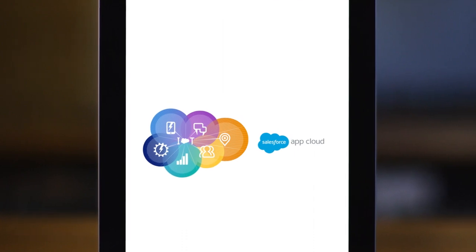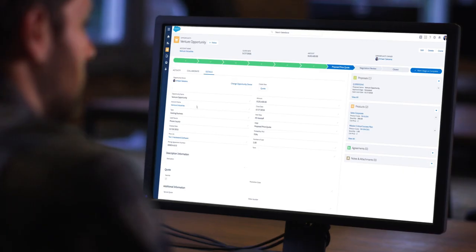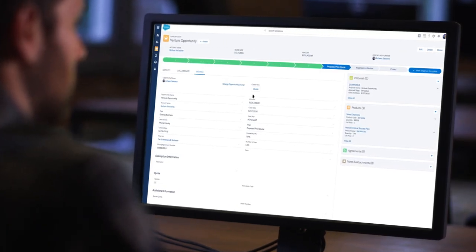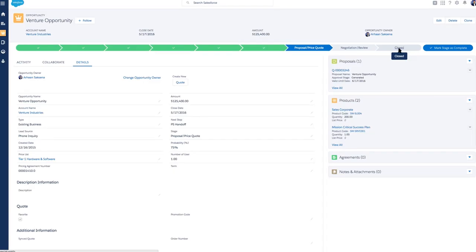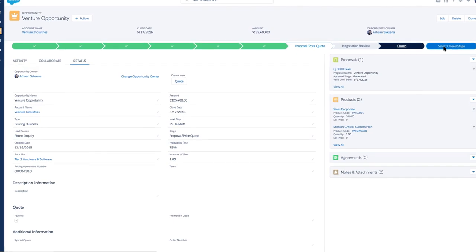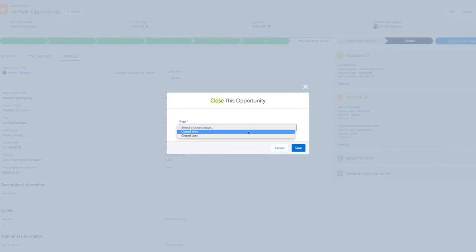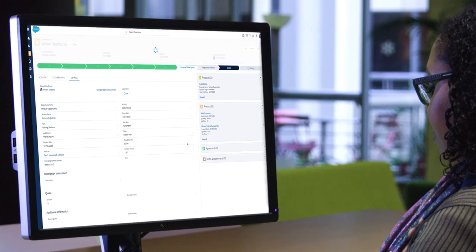With the speed, accuracy, and efficiency of Apttus CPQ on Salesforce, your reps will win more deals, and you'll gain greater insights into your sales process.